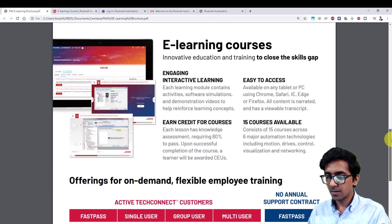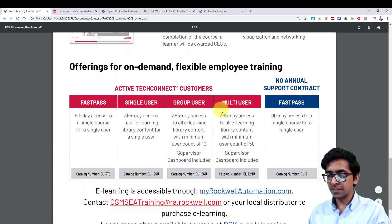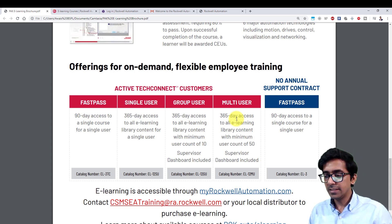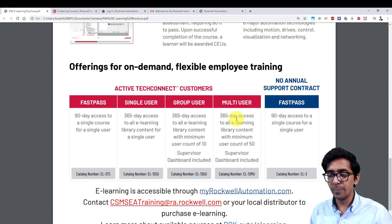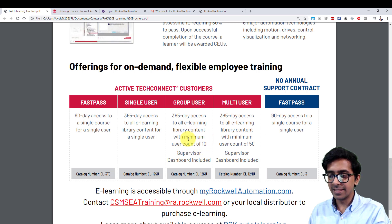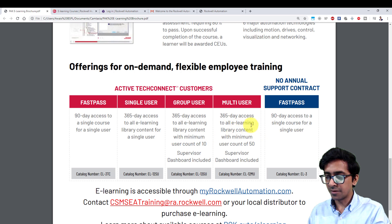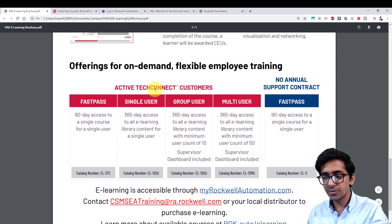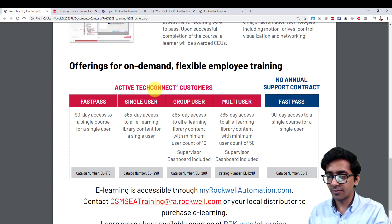Other than that, there are further offerings from Rockwell. The free courses are available online, I believe until June. For professionals or industries that want employees to learn more or bridge their skill gap, Rockwell offers different fast passes — a 365-day access single user path, a group user pass with a minimum of 10 users and unlimited e-learning courses, and a 365-day access to all e-learning library content with a minimum user count of 50. These passes are for active TechConnect users in annual contract with Rockwell, and without a contract you can get an access pass as well.